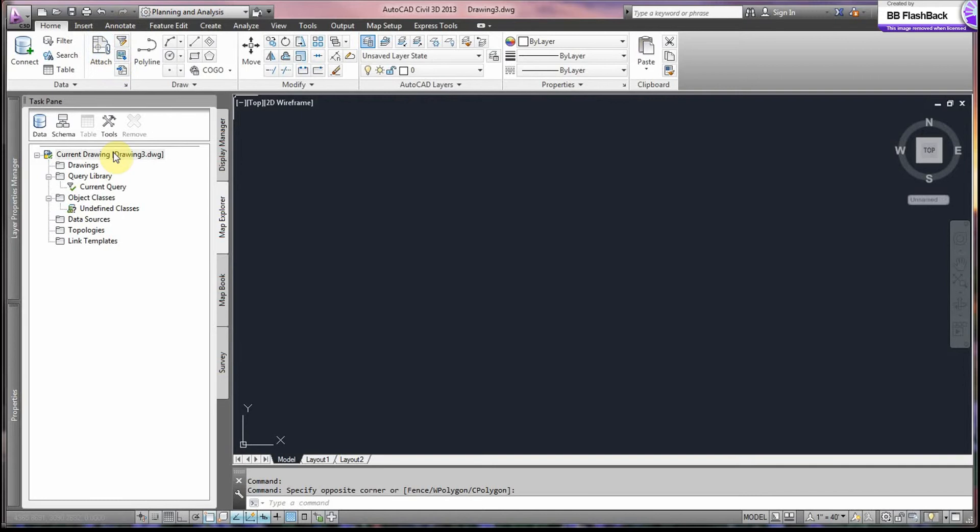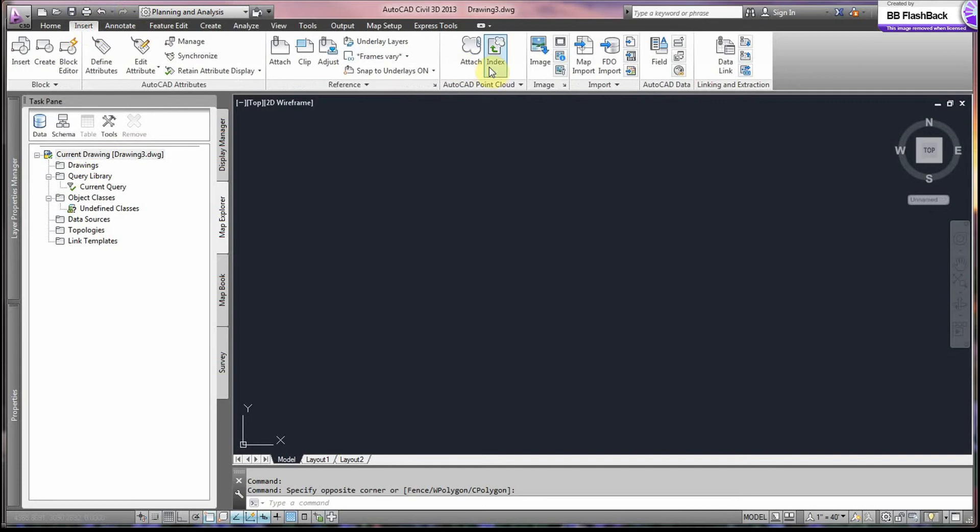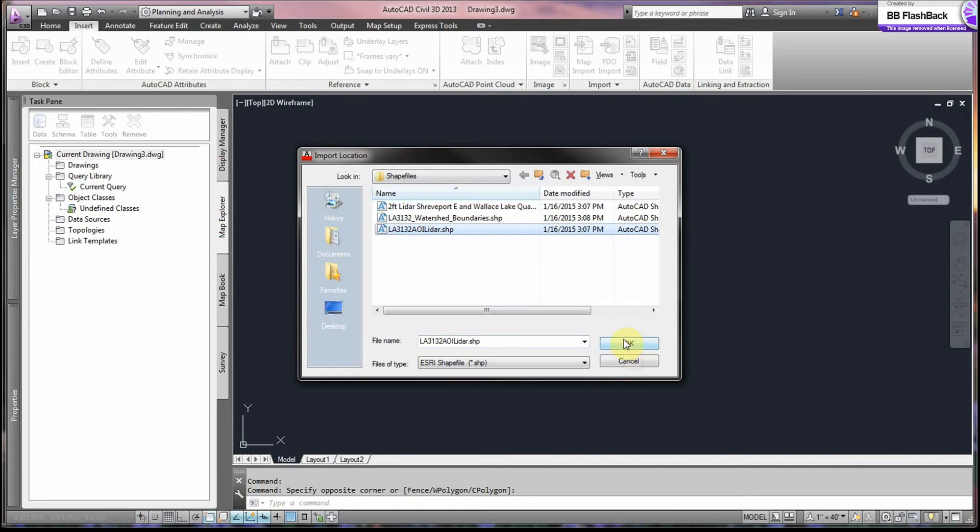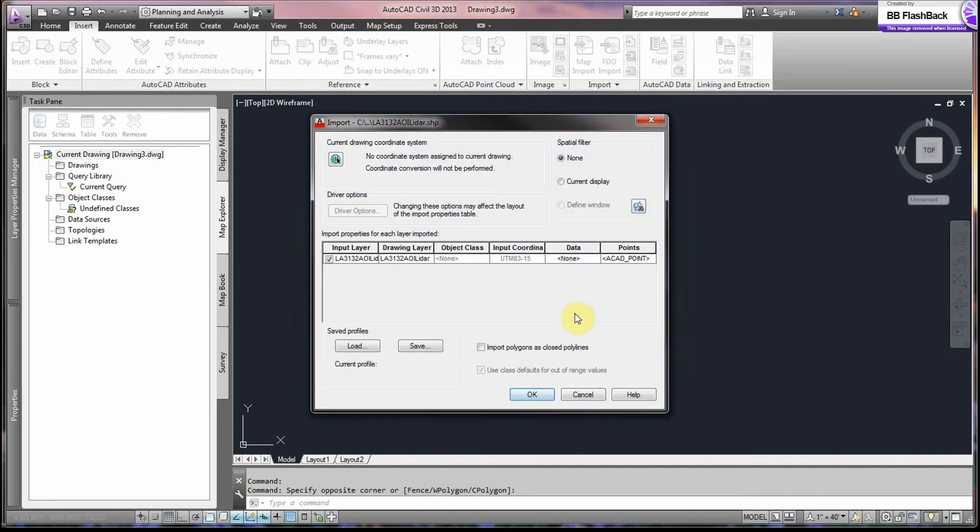So we go into Insert, Map Import and we collect our shape files and say OK.